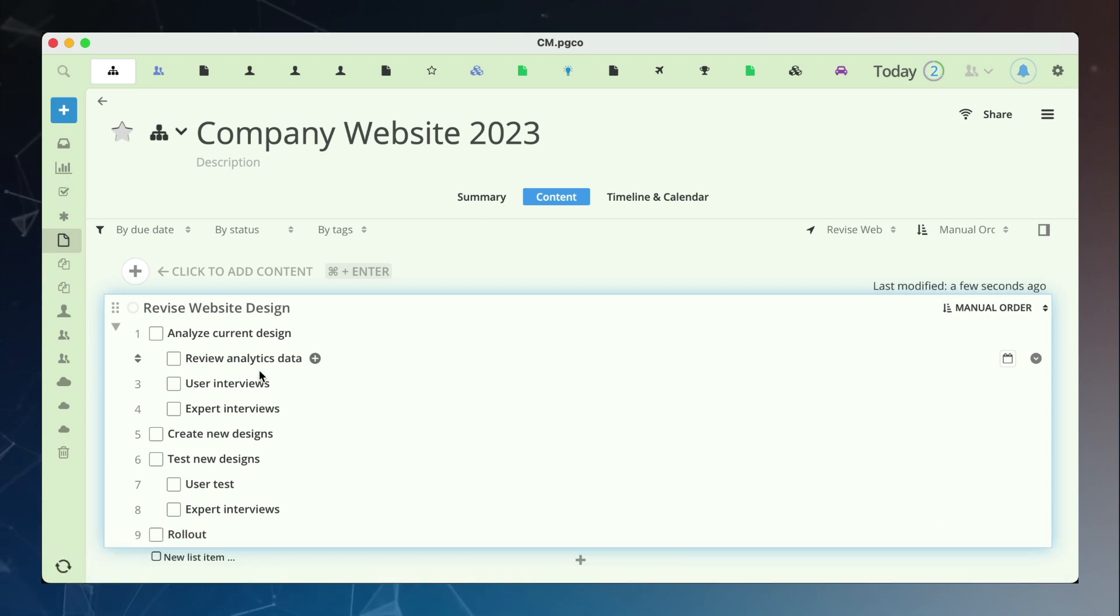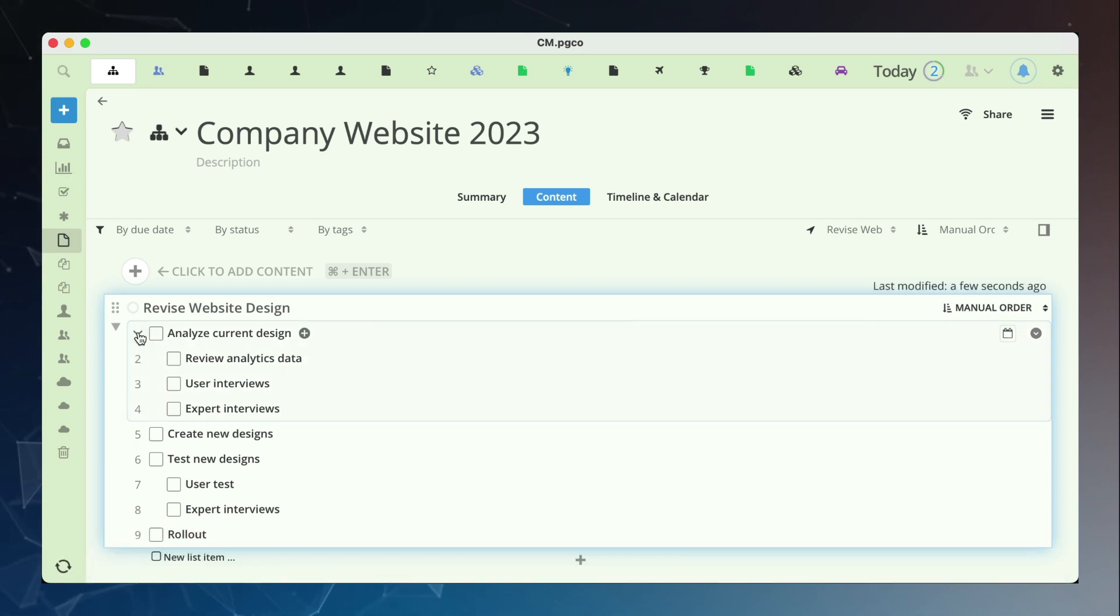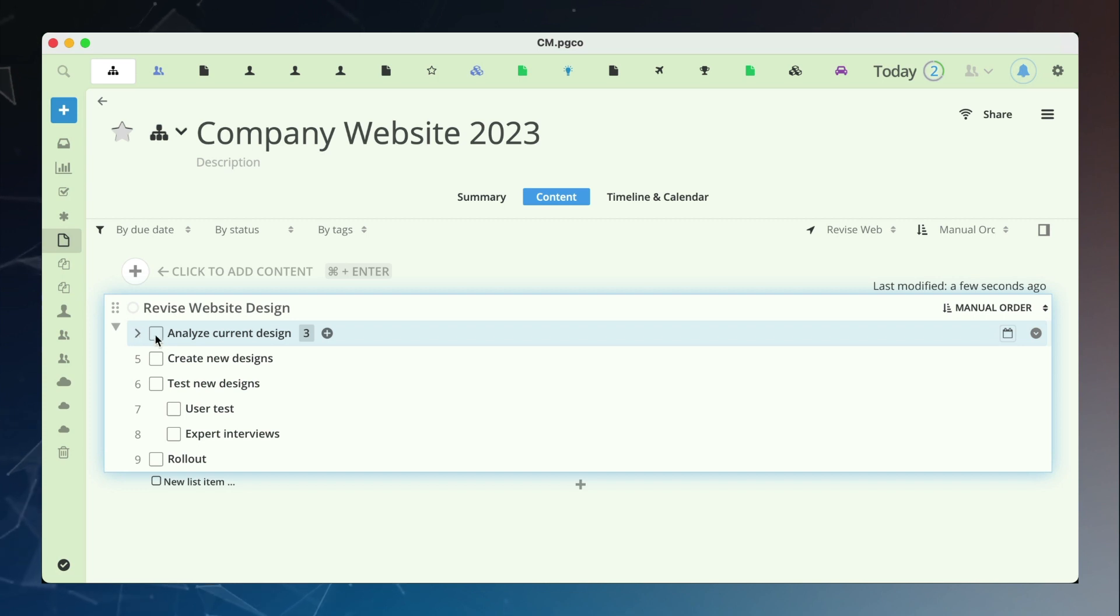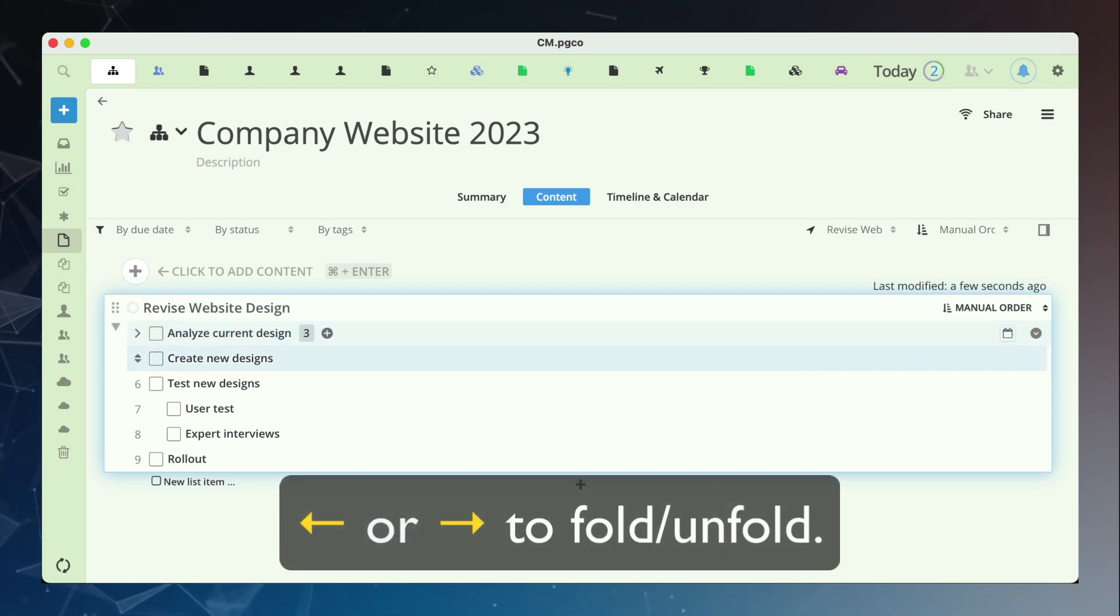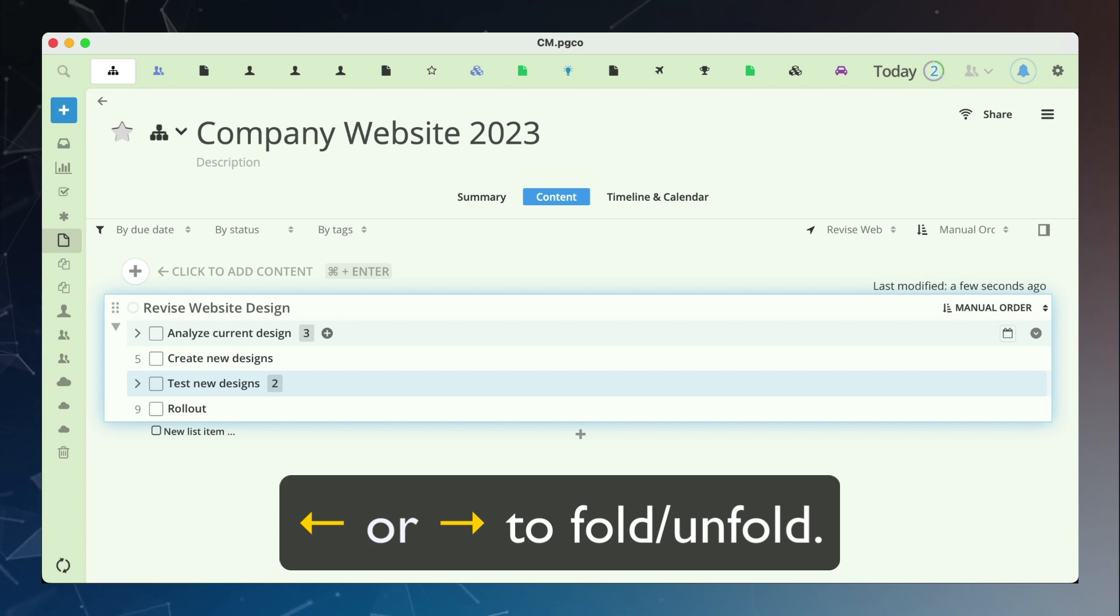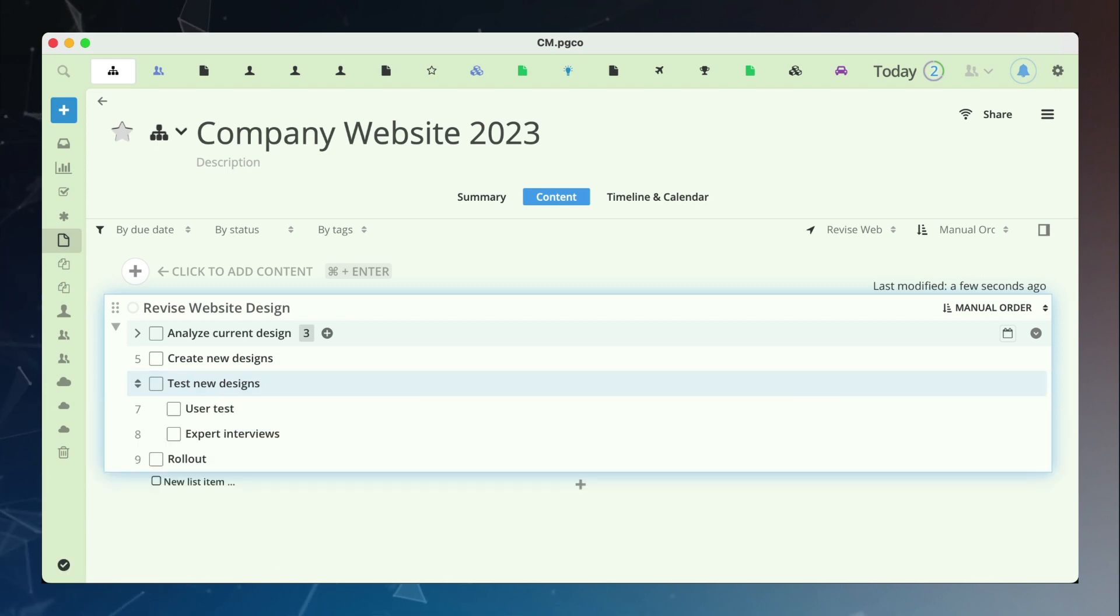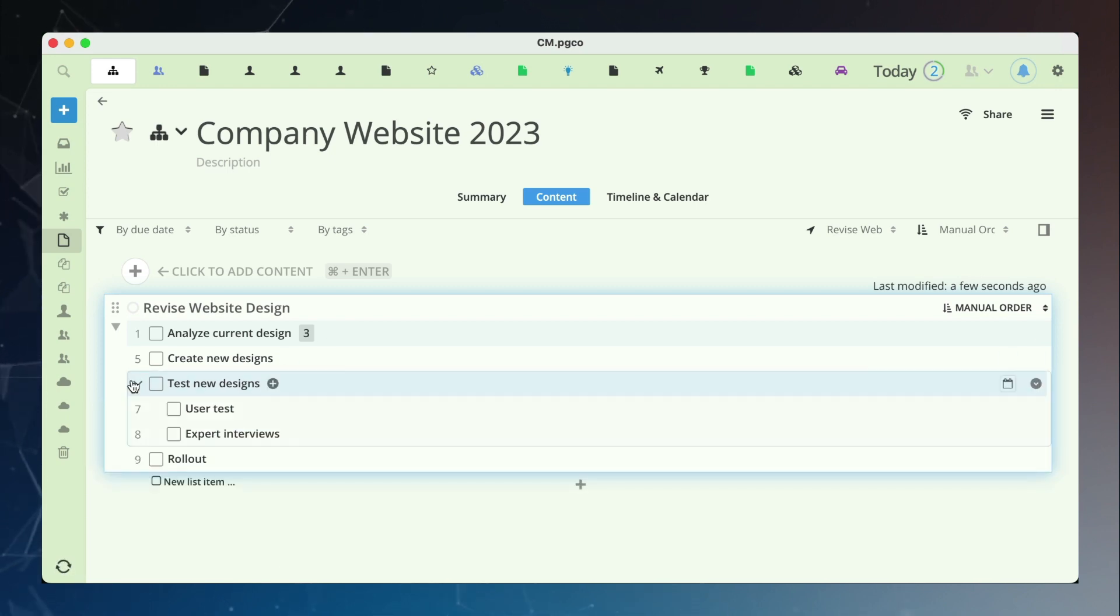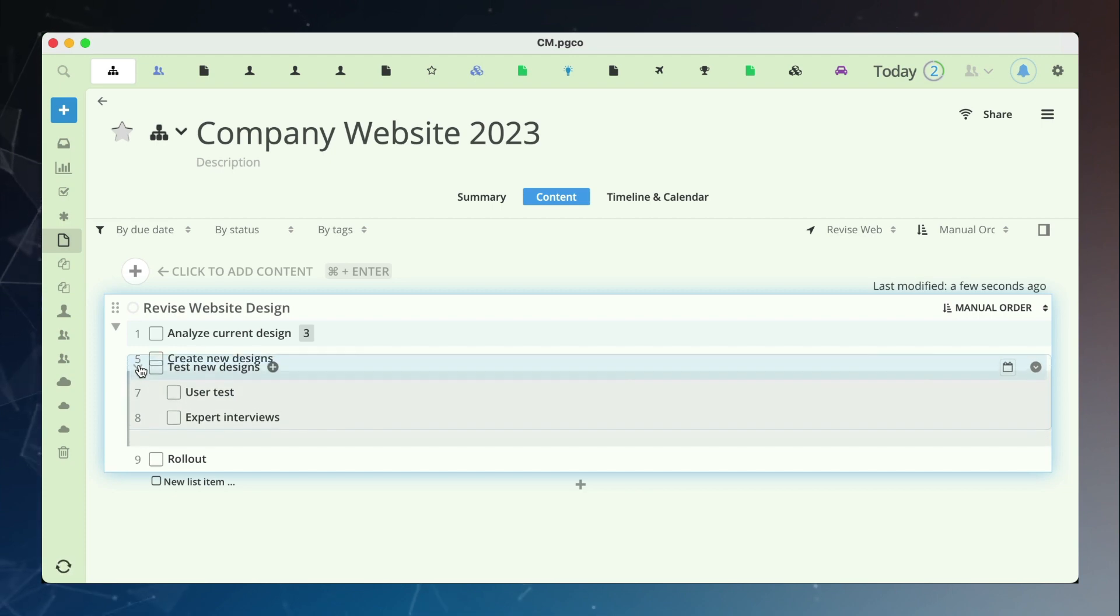You can click to fold and unfold task groups. Alternatively, you can also use the left or right key to fold and unfold. The entire task group can be moved by drag and drop.